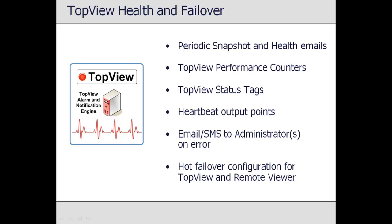Top View provides multiple methods for monitoring system health and configuring failover. Periodic snapshot and health emails can be sent to administrators to confirm Top View is running. Top View can generate performance counters within the Windows Performance Counter framework for monitoring by third-party applications or by Top View Perfmon. Top View Status Tags allows creation of real-time alarms and notifications based on Top View internals, including alarm counts, errors encountered, notifications sent or failed, and server connection state. In the event of computer or network failure, Top View can be configured for hot failover — a second Top View computer monitors the health of the primary and takes over should it fail.